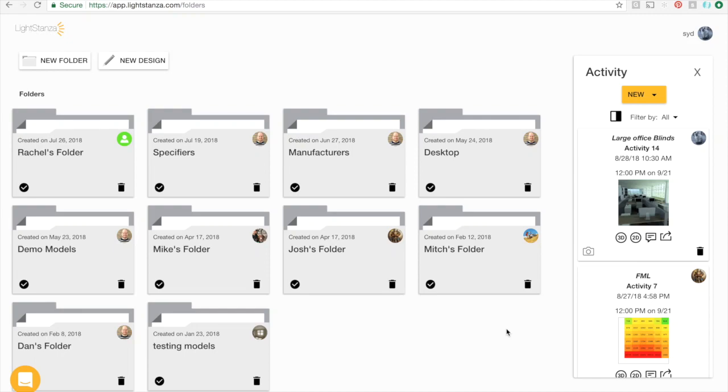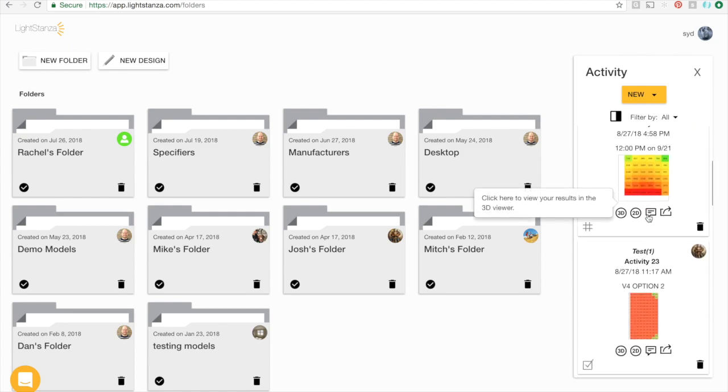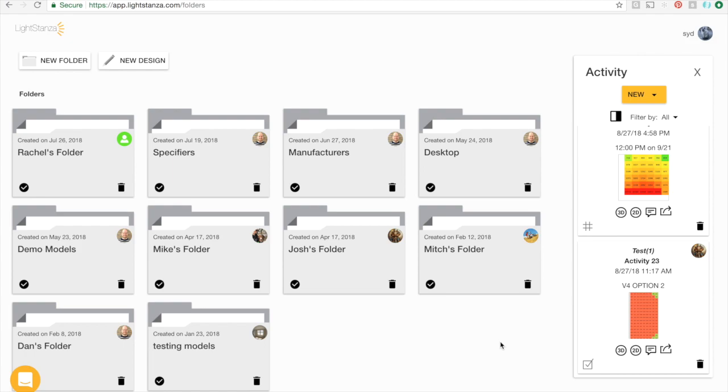The bulk simulation feature in LightSanza is a great tool for users who want to easily run the same simulation on different designs or on different 3D models.